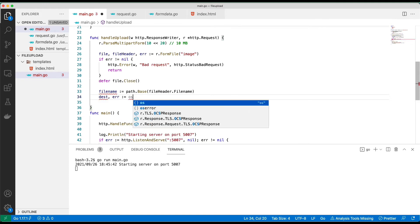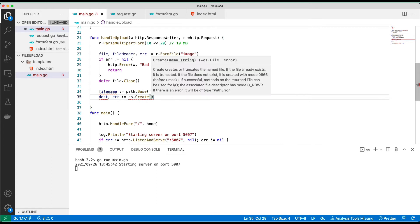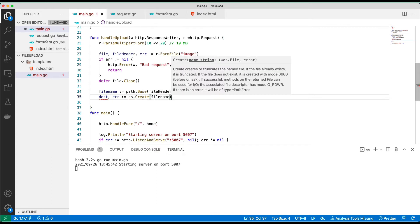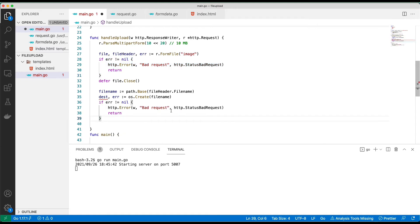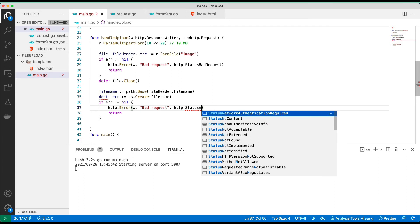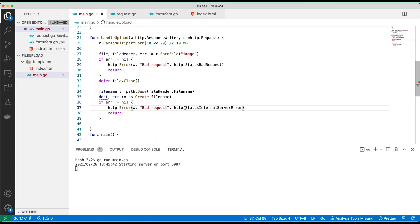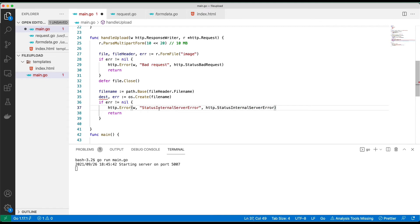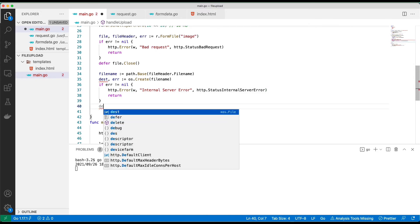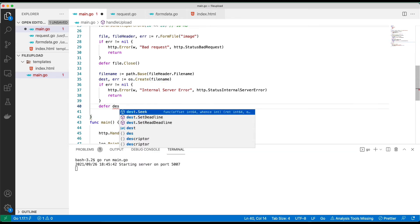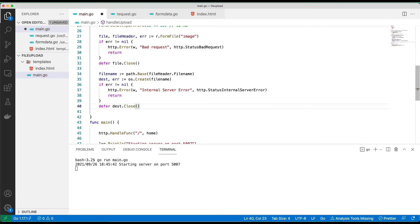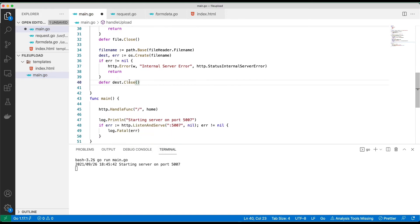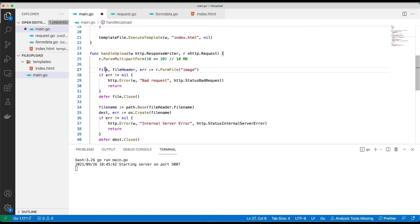We have to do another error check here. This error should be 500 internal server error, status internal server error. I'm just going to put a test here, internal server error. If everything is good, because this is an open file, we should also defer the closing.